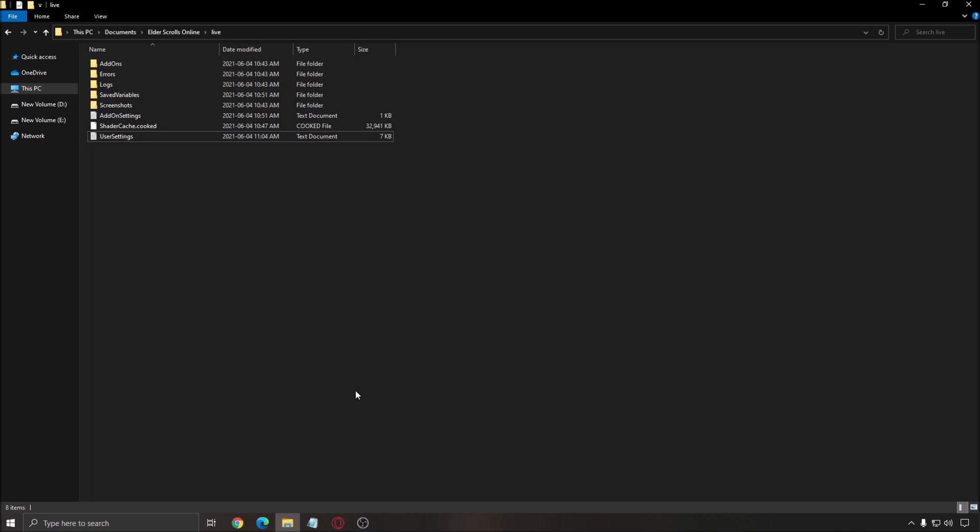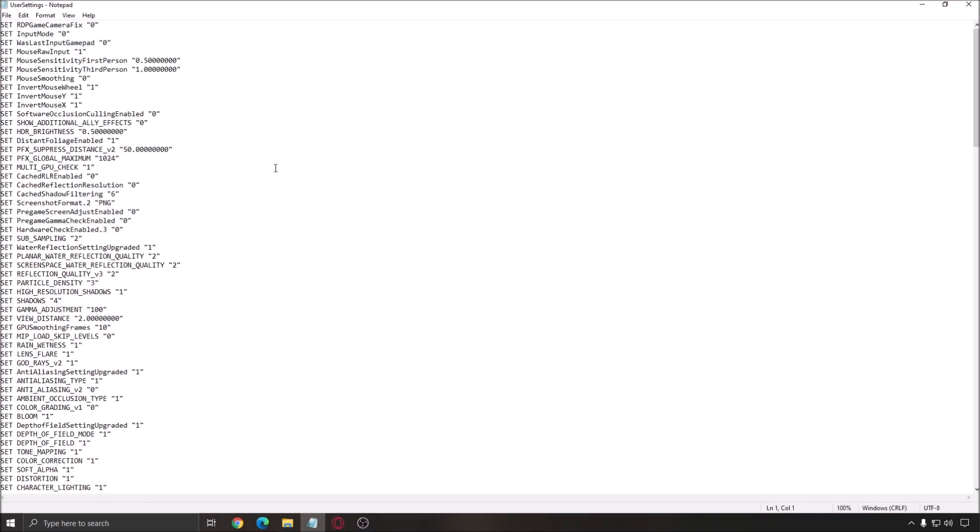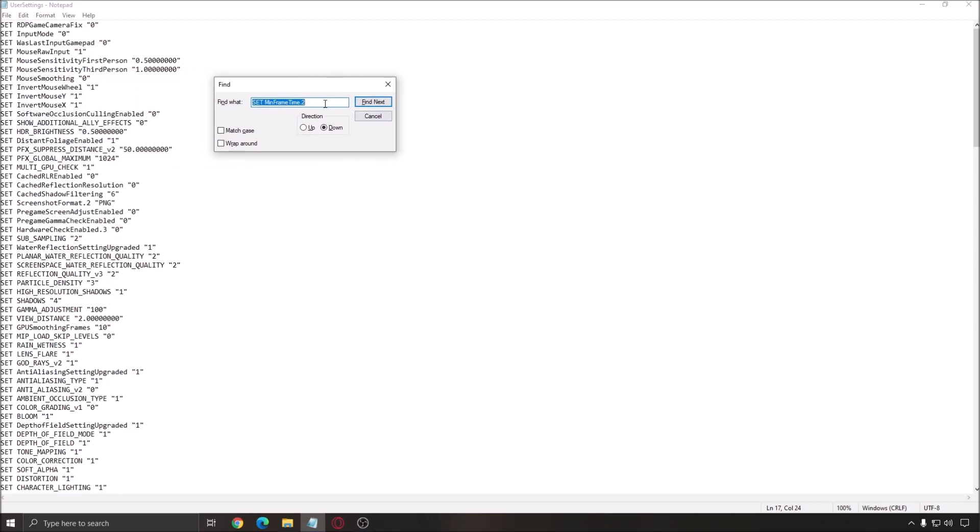So, for the config file. So, you need to go to Document, Elder Scroll Online, Live, and User Setting. Double-click on it. And you will see this. I recommend to use Control-F because you want to find something. And normally, I write SET_MinFrameTime.2 because this is what you need to change. I will put the comment in my video description.